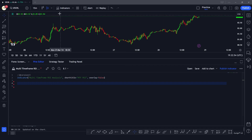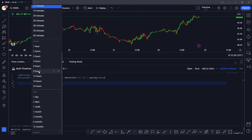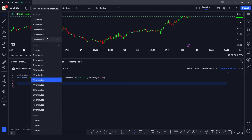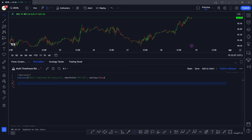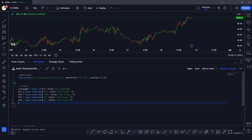First we're going to take inputs. Since we want to check the RSI value across multiple timeframes, the inputs we're going to get are the RSI length and the multiple timeframes on which we want to calculate the RSI. So our inputs will be: the RSI length, then timeframe one which is 60 minutes by default, timeframe two which is 240 minutes (four hours), then daily, and then weekly.